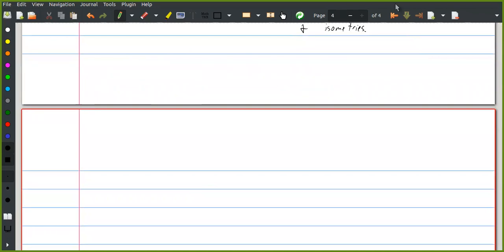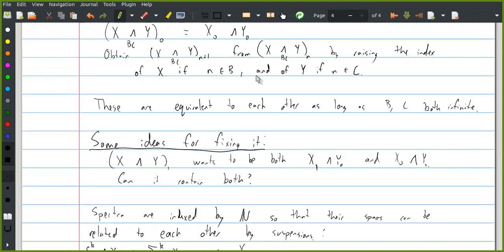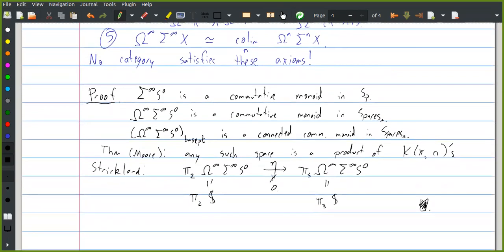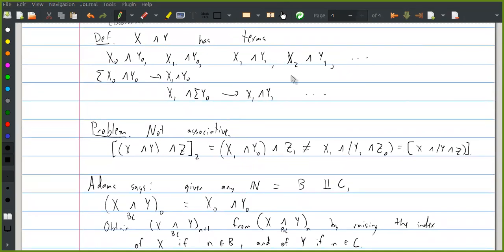Let me make some definitions rather than just giving motivation forever. Are you talking about Lewis's group or the handicraft smash product and showing it's associative? I don't think that technology was widely available when Adams wrote his blue book. Boardman is responsible for both. The symmetric and orthogonal spectra really motivate talking about operads. All the models motivate it.